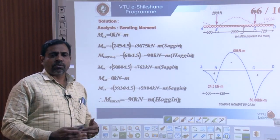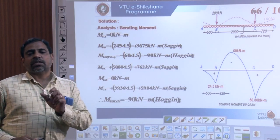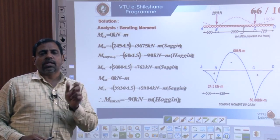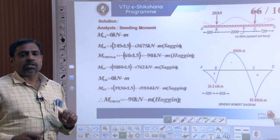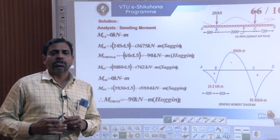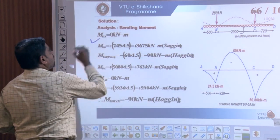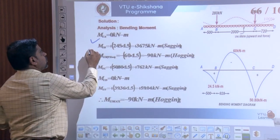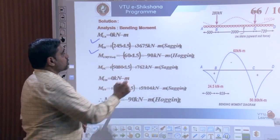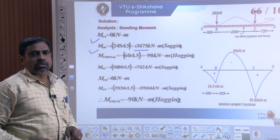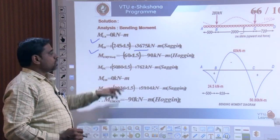Having known these values, we have arrived at the service loads and moments. The ultimate moments and loads are to be factored with the load factor of 1.5. Hence the ultimate moment at A is 0, and at B is 24.5 × 1.5 = 36.75 kNm.